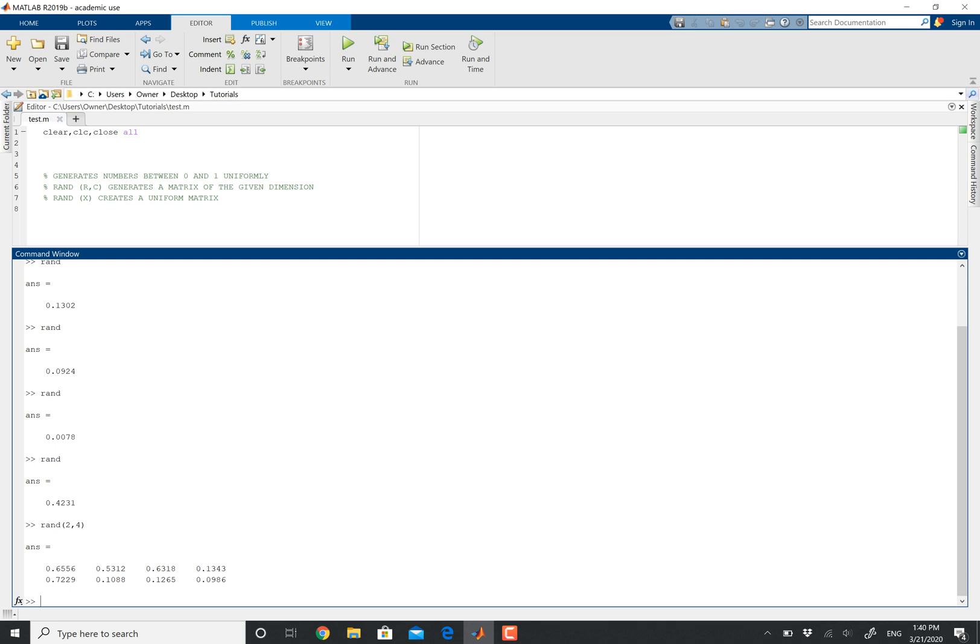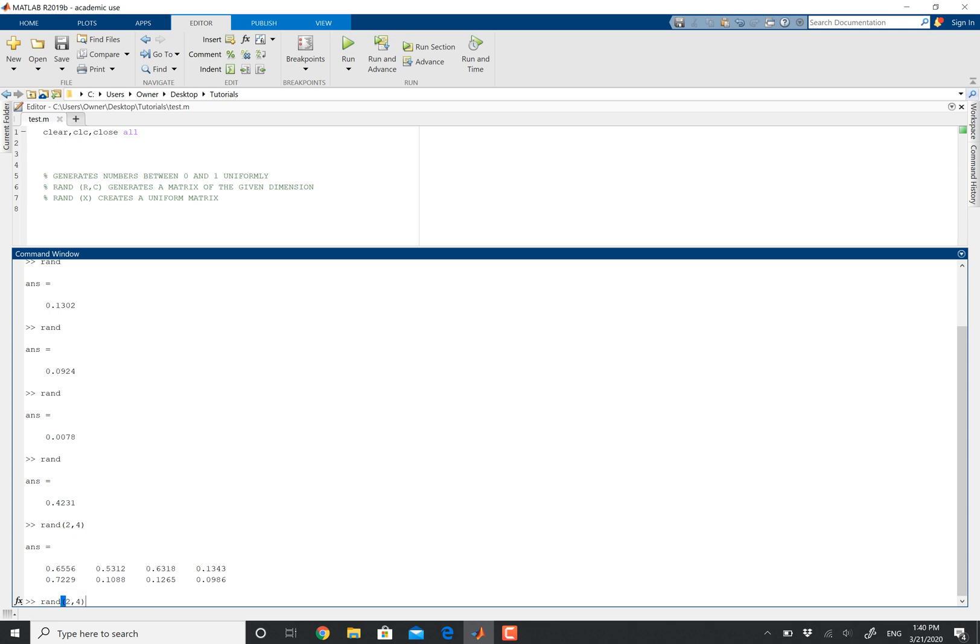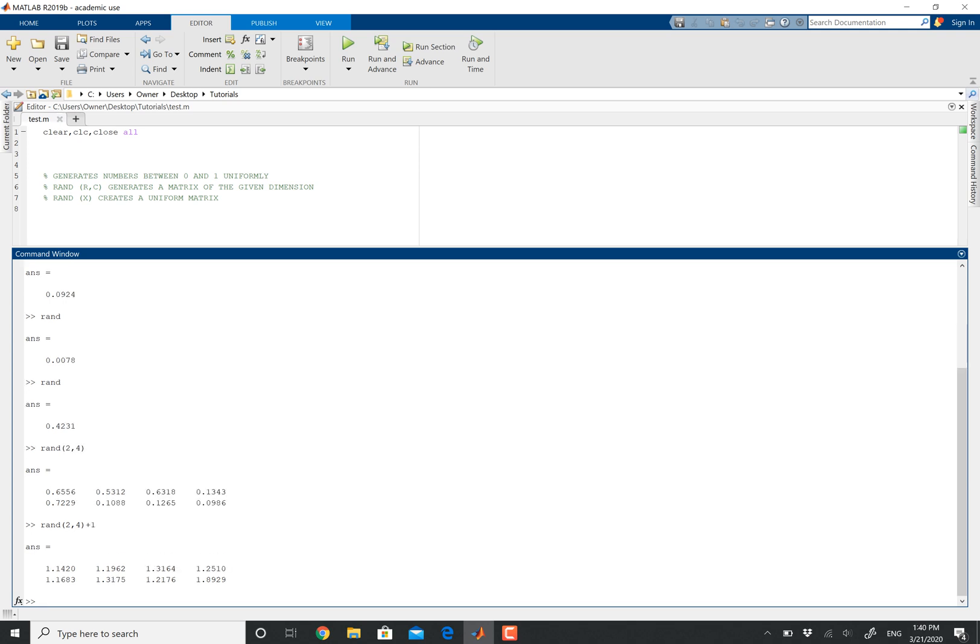You could also play with this even more and generate a random matrix with randomized ones in it. So you could do RAND with the same dimensions, two by four, and then stack on a one by doing plus one. And now you see a bunch of ones. You could always do this for different numbers, like 12, you could just play with it that way.